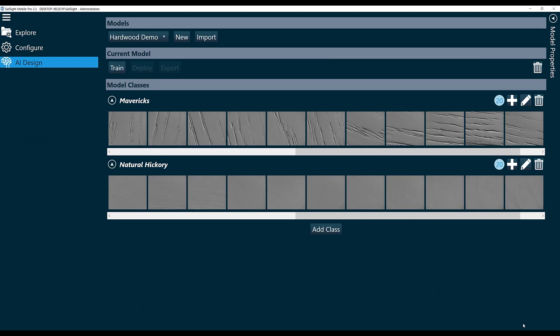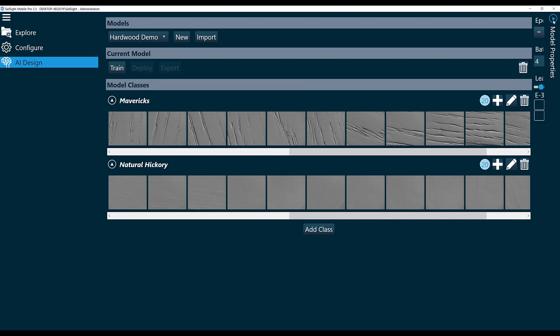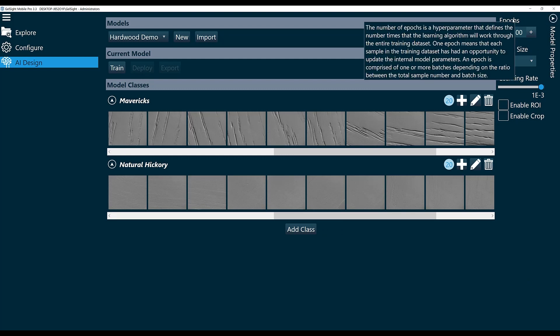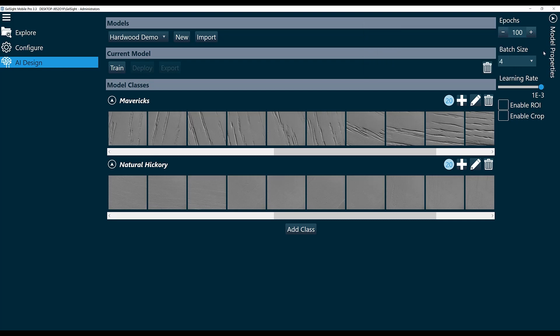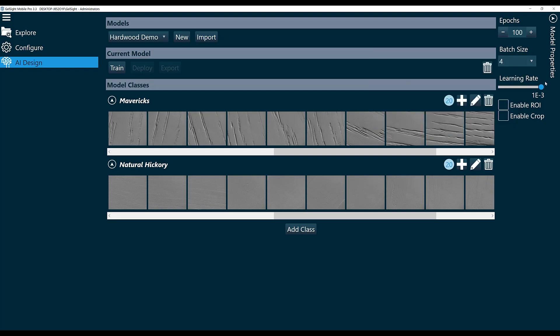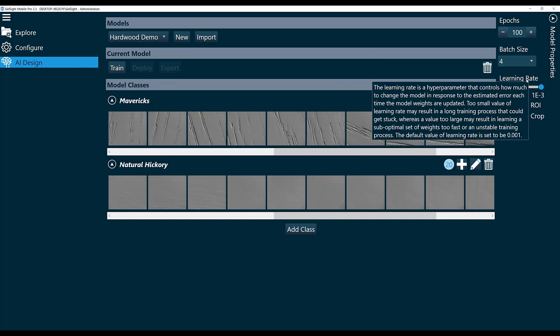Now let's take a look at the properties that we can pick from. Here we have our epochs, which is the number of times we're going to go through the training data set. We have our batch size, which is the number of samples we'll look at before we change any model parameters. We have our learning rate, which controls how much the model changes in response to any error.